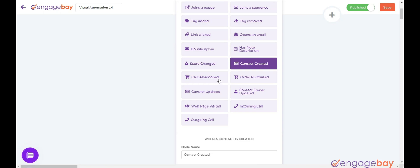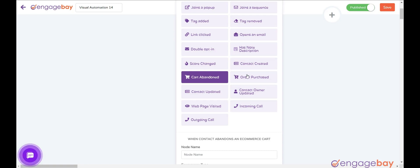Cart Abandoned triggers when a user adds products to its cart and abandons it without placing the order. Order Purchased triggers when a user places an order.